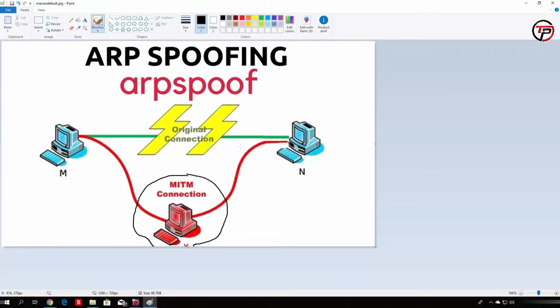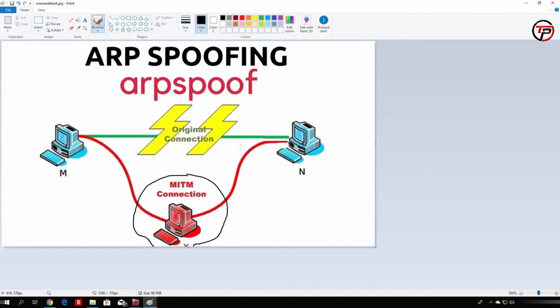The basics behind this is that there is a packet called the ARP packet, which allows the users on the network, and by the users I mean the machines, to identify one another. There are two types of ARP packets, one of them is the request packet and one of them is the response packet.